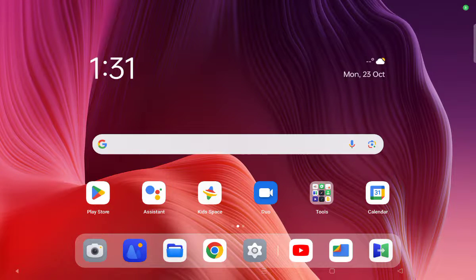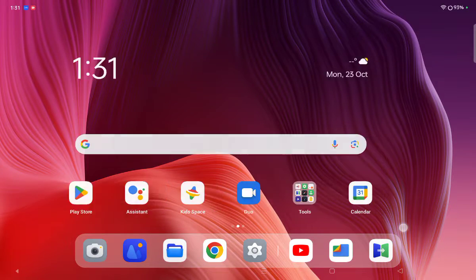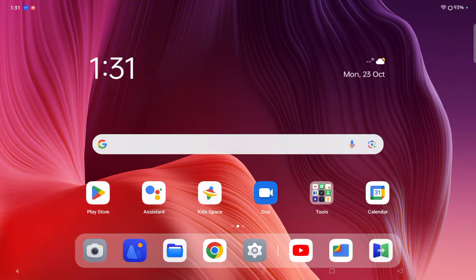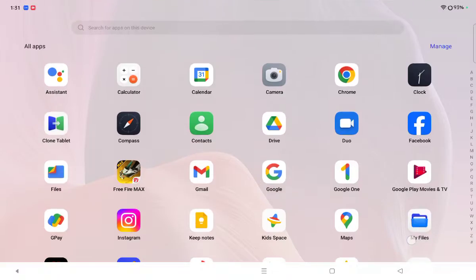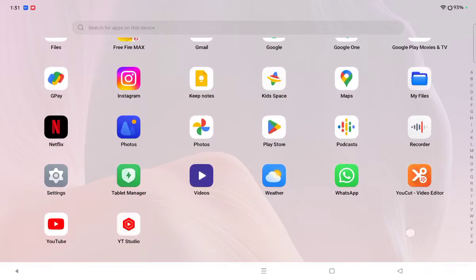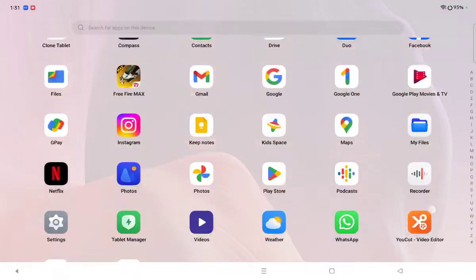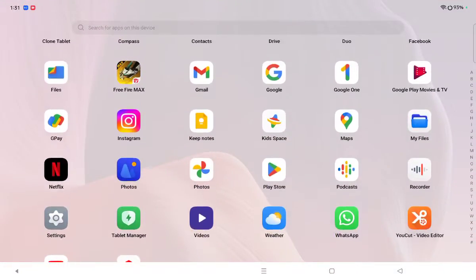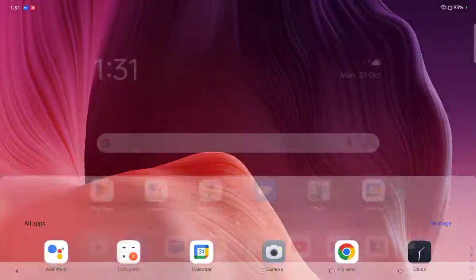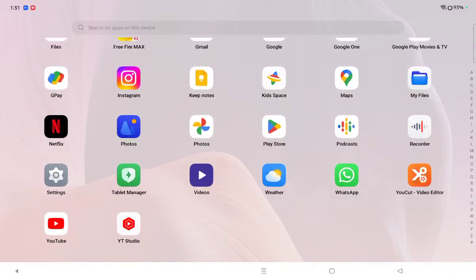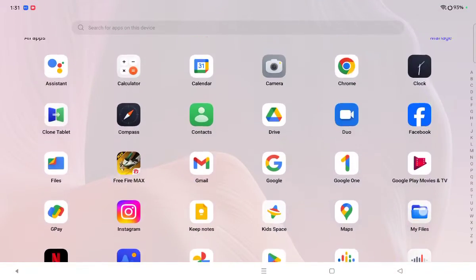Hello friends, in this video I'll show you how you can set app lock on OnePlus Pad. Before we start this video, don't forget to like and subscribe to my channel. Okay, so let's start the video.